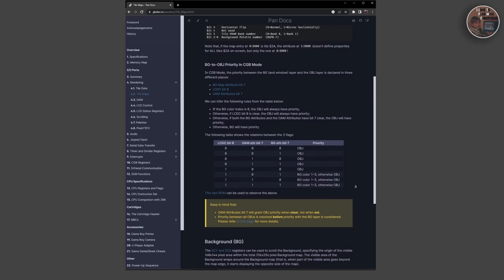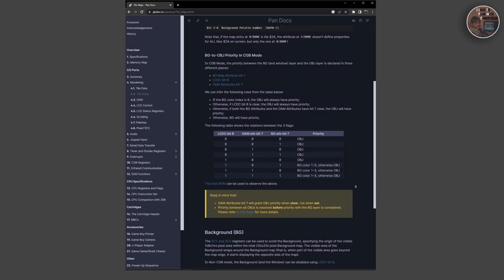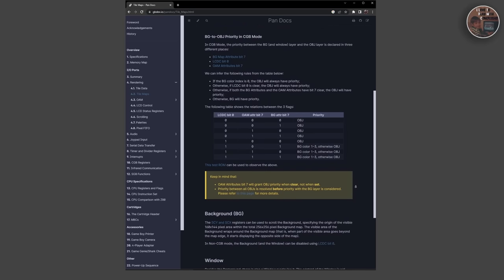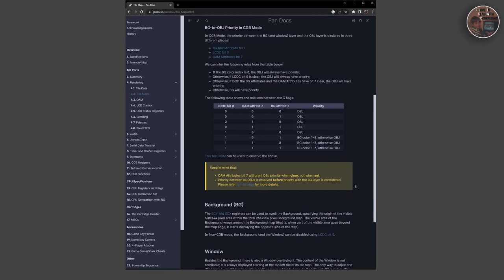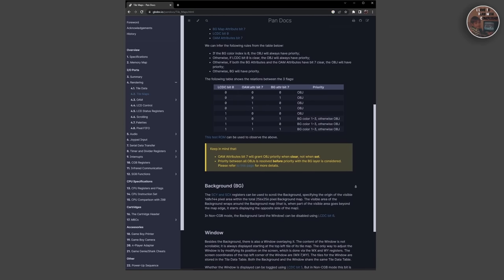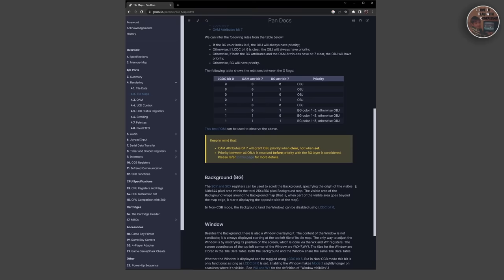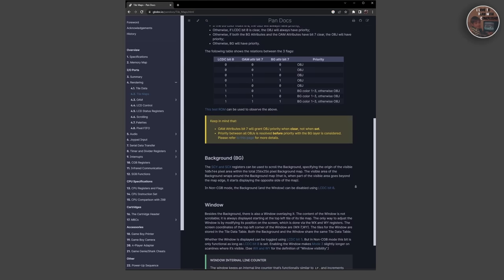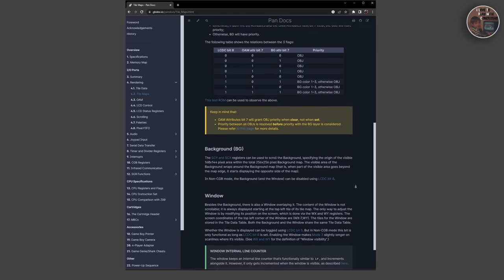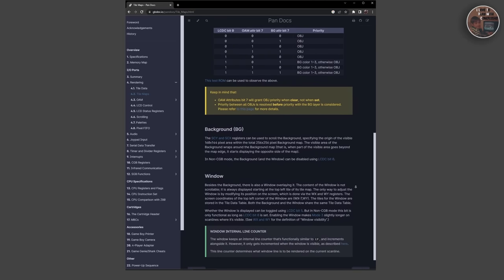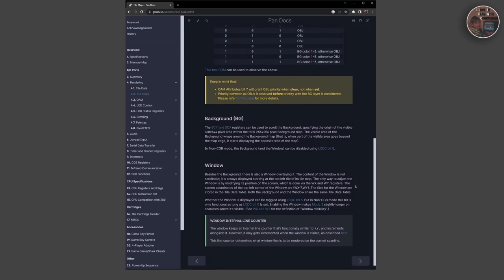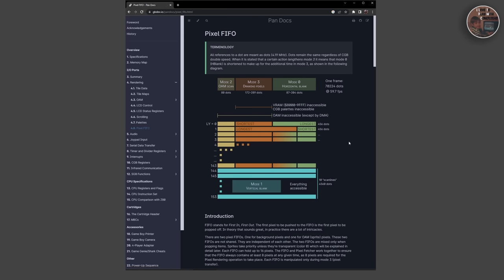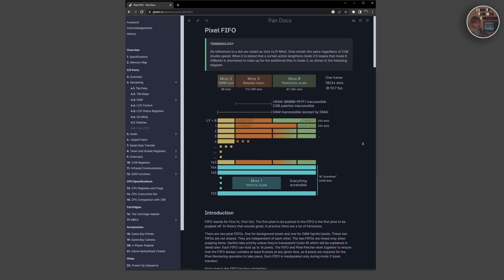The PPU works in conjunction with the CPU to draw images on the Game Boy screen. The CPU is responsible for updating the graphics data in real-time, while the PPU handles the task of displaying the graphics data on the screen. The PPU uses a technique called tile-based graphics to draw images on the screen, where graphics data is stored in small tiles that can be combined to create larger images.